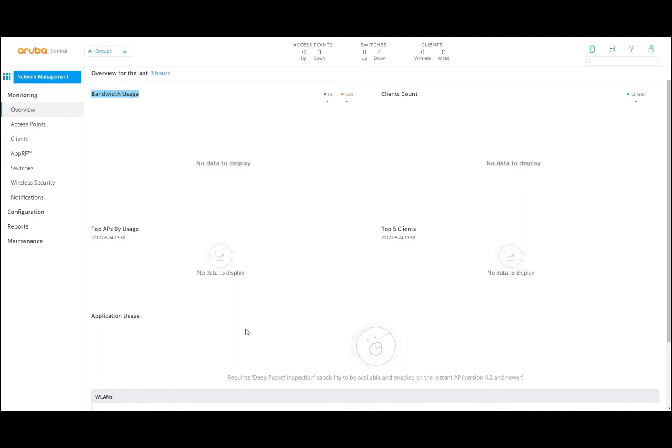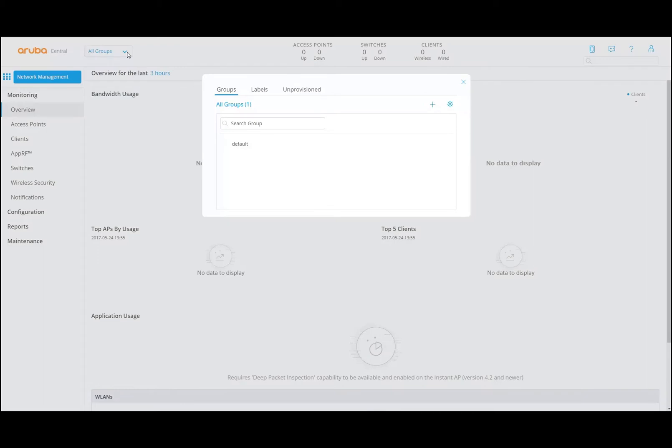Now we're going to have a little look, before we dive into some of the configuration factors — connecting devices to the cloud, etc. — about the interface. So what do we see when we log on? This is the first screen we see. It's the monitoring overview when we log on. The first thing you should notice is that you're looking at all groups. If you select this, and you have multiple groups, all groups is your default view.